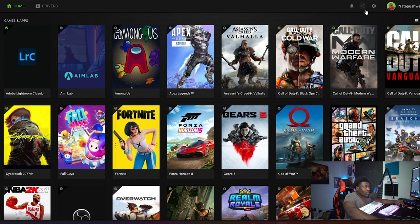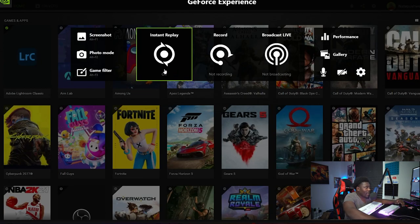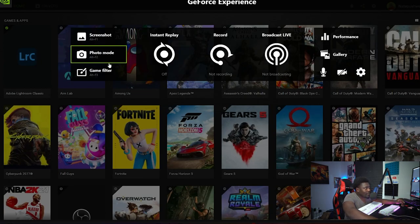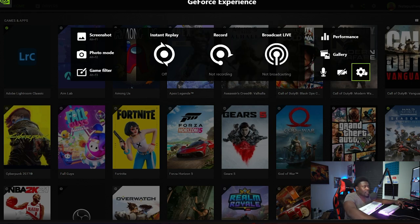So first, go to your GeForce Experience app — everybody should have this downloaded on their PC, especially if you have Windows 10 or Windows 11. Click the button to open the in-game overlay. Wait for it to pop up and you'll see multiple things there.